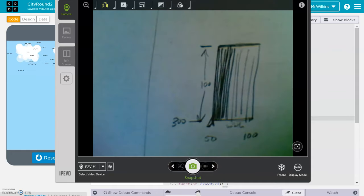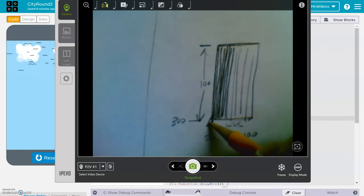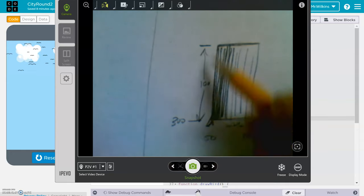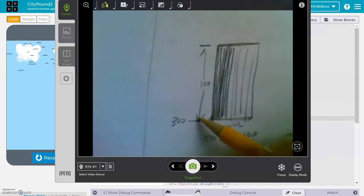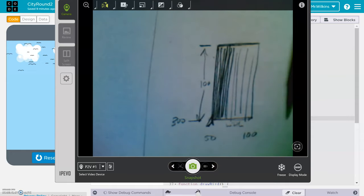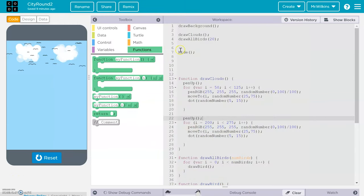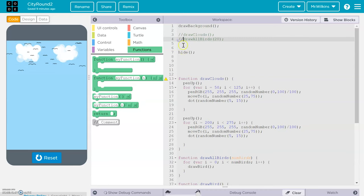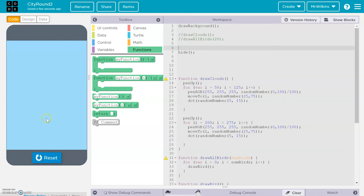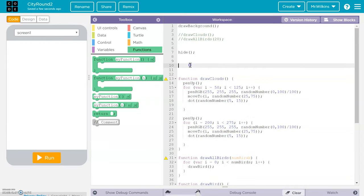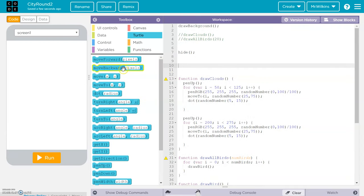So let's plan that out. We're going to use a for loop to go from 50 to 100, and we're going to use the move forward command to move forward 100 every time, starting at a y value of 300. Let's give that a go. We can get rid of the clouds and birds since we know those work, and there's our fresh background.